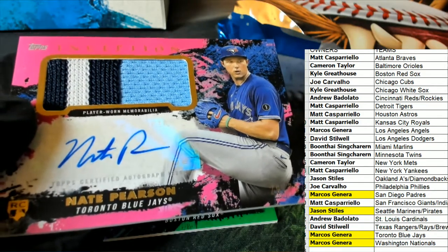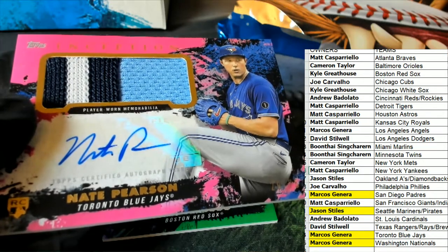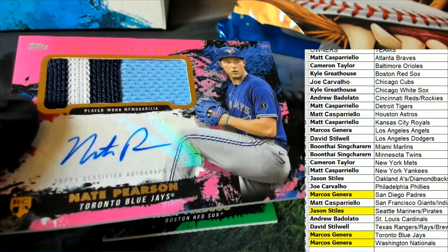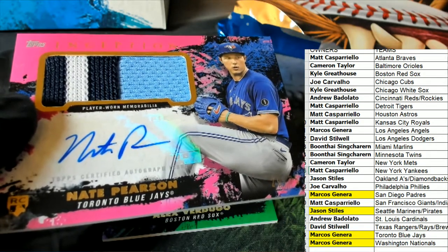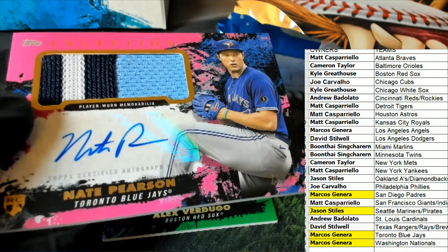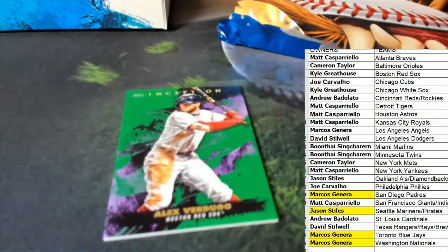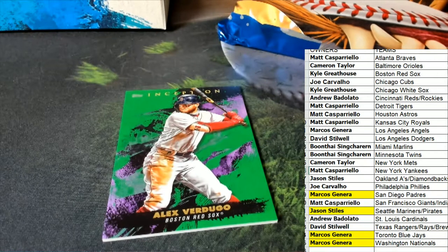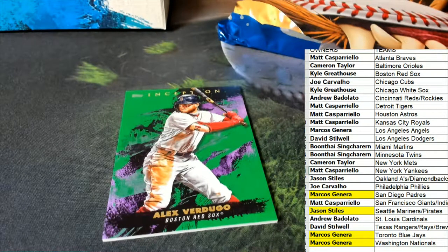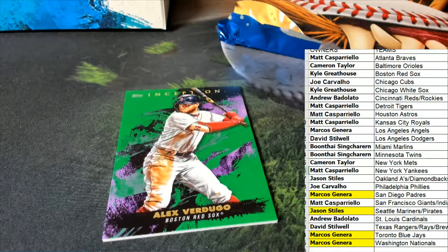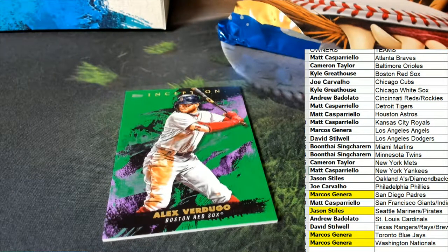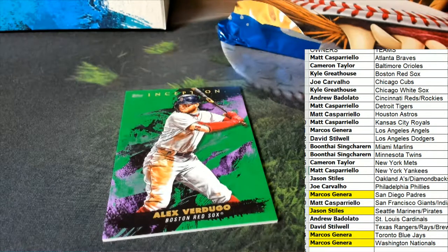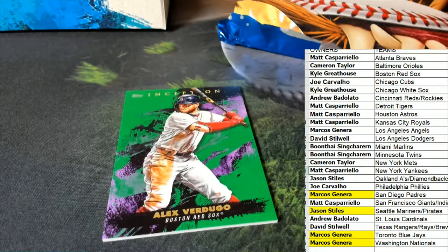Marcos comes out of this thing smelling like roses. Oh my gosh, Marcos, just killing it in that box. Way to go, high five. Right behind there, we have a Red Sox green parallel for Kyle G. Oh yeah, really nice patch.